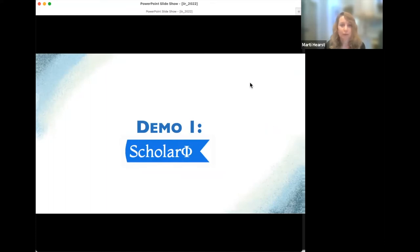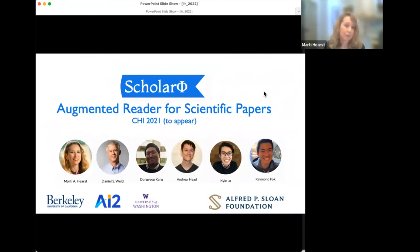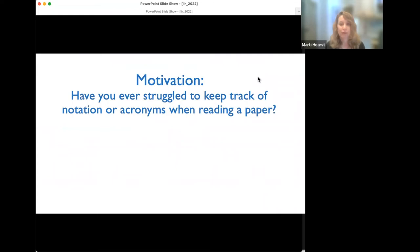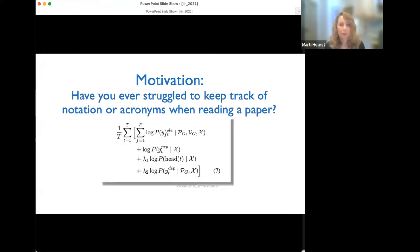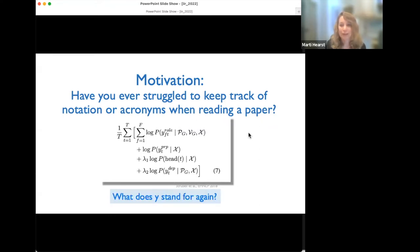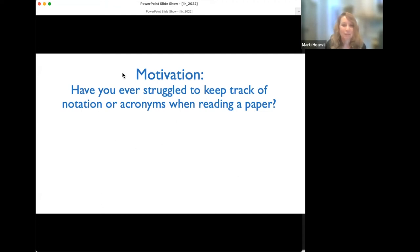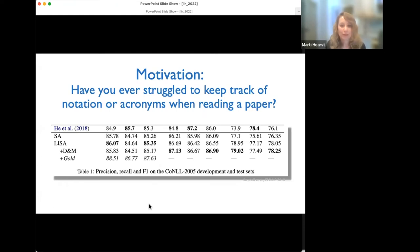The first demo is ScholarPhi — a big collaborative project between my lab and the Allen Institute for AI, the University of Washington, supported by the Sloan Foundation. The motivation: have you ever struggled to keep track of notation or acronyms when reading a scientific paper? What is chi? What is Y to the role of FT? In the results section, what is D and M, what is GOLD, what is LISA, what is SA? Would it be nice to have something help remind you what these acronyms stand for?